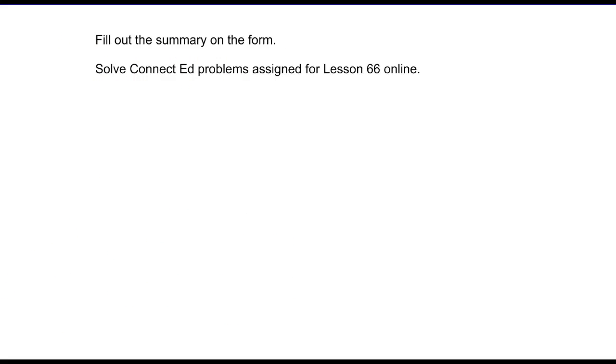So with that, we're done. Make sure you do your lesson summary and your ConnectED problem, and we'll discuss more tomorrow.